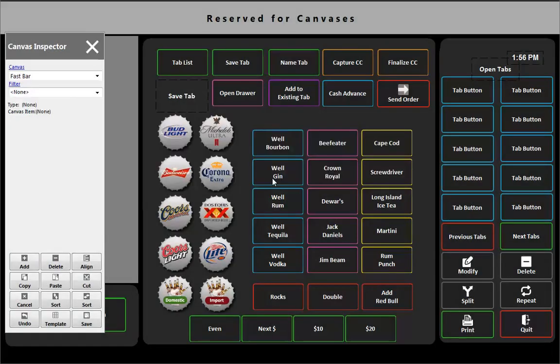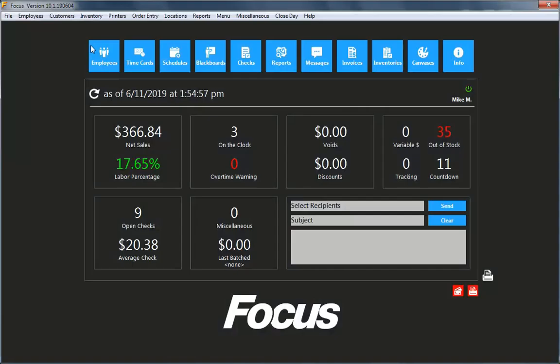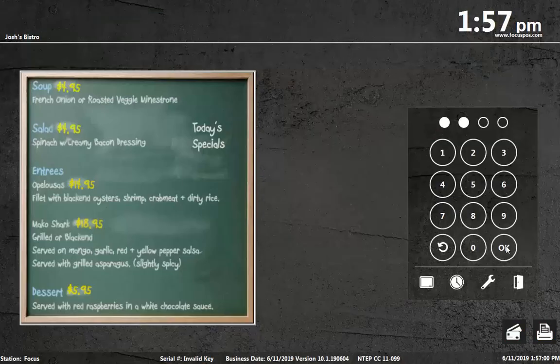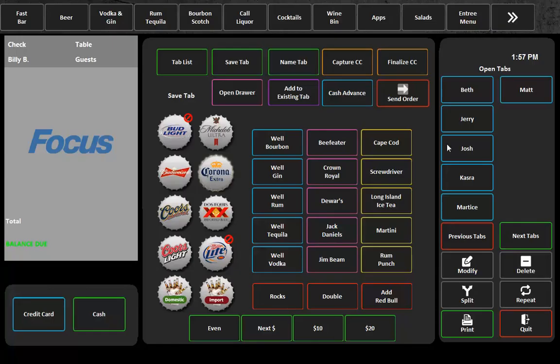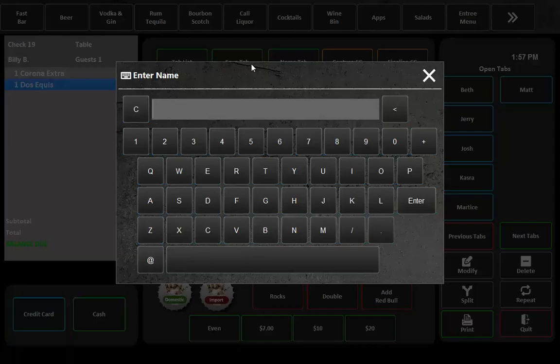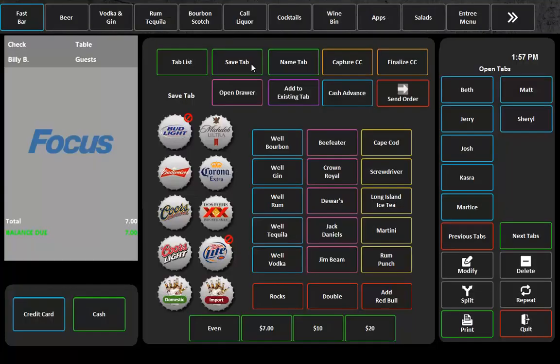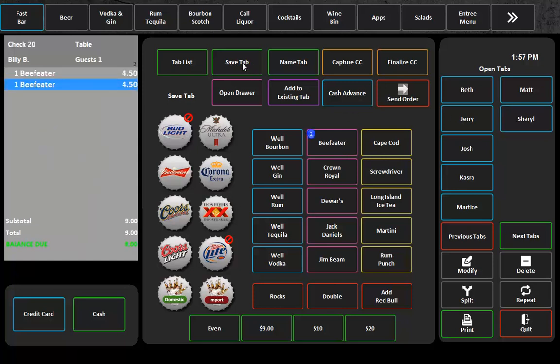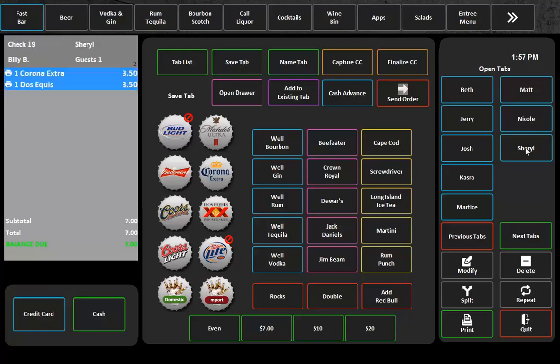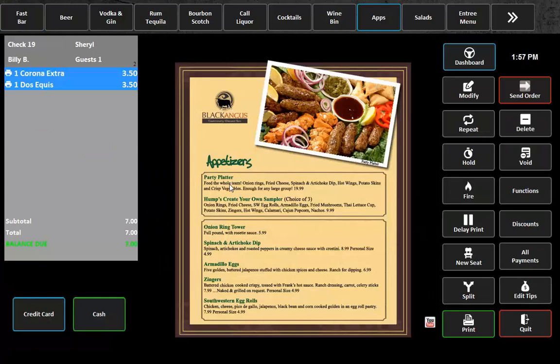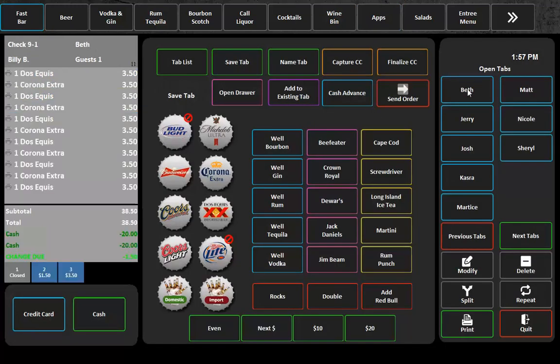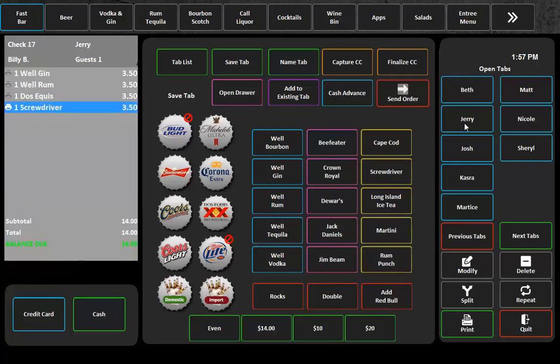So let's just go check this out real quick one more time, and we'll just log in with number 30, and we see our open tabs here, and I can add some items, and I can save a tab for Cheryl, and then she pops up over there. I can save a tab for Nicole, pops up over there, I can pull up Cheryl's tab, I can go order an appetizer, I can go back to my Fastbar screen, pull up Beth's tab, or pull up Jerry's tab, and go ahead and print it.